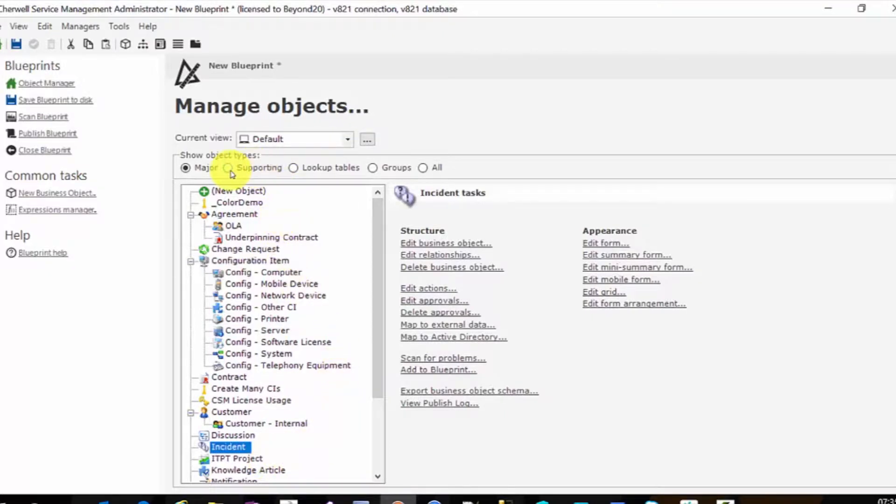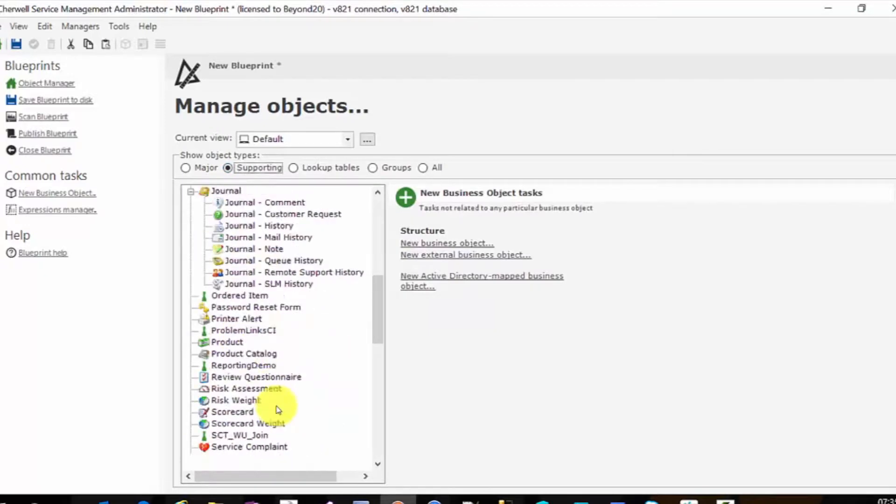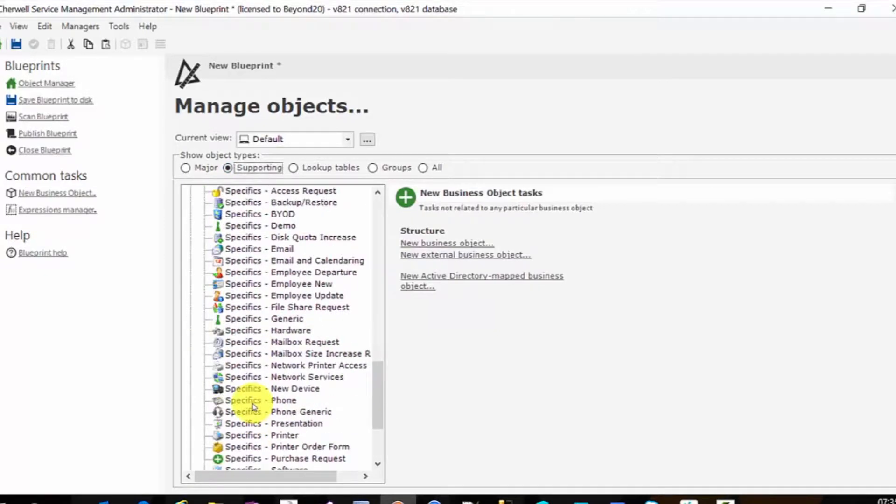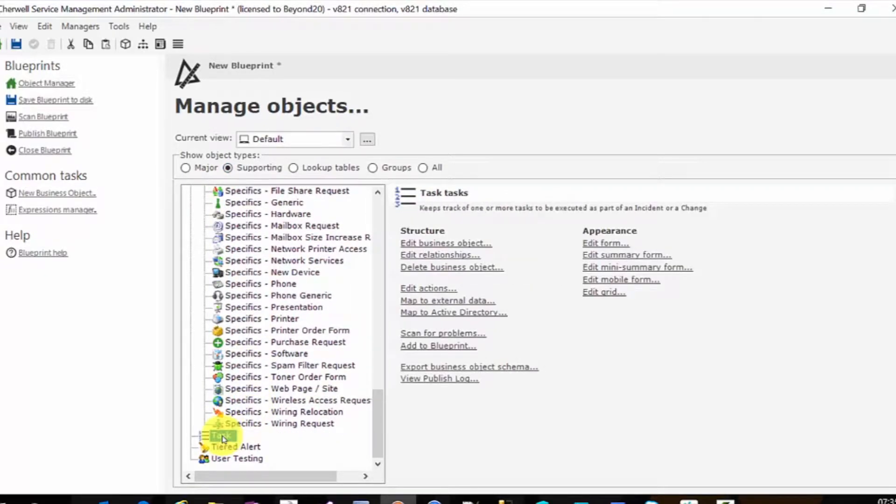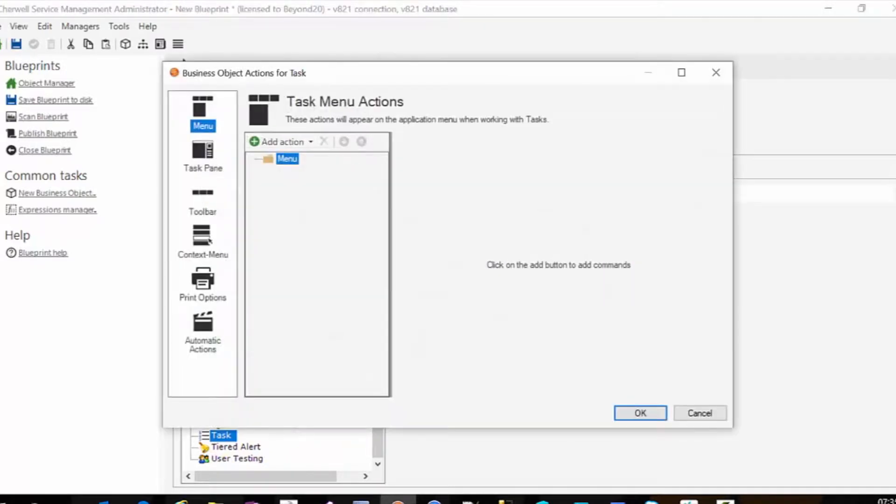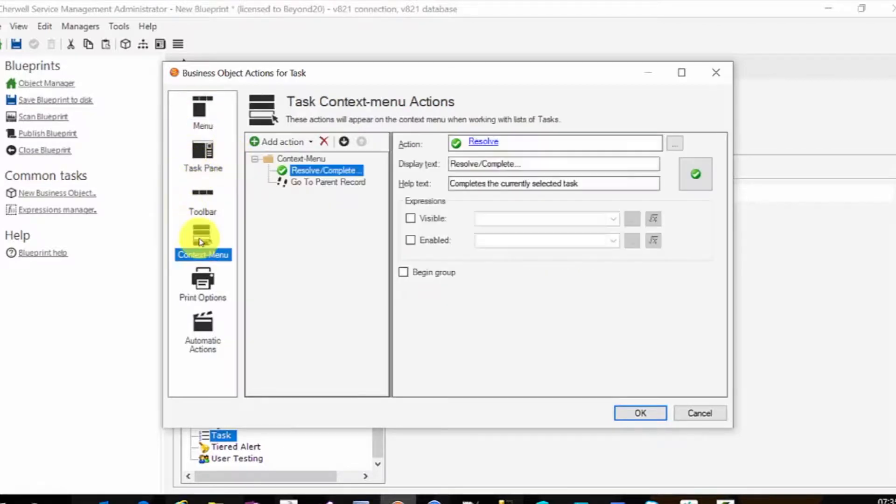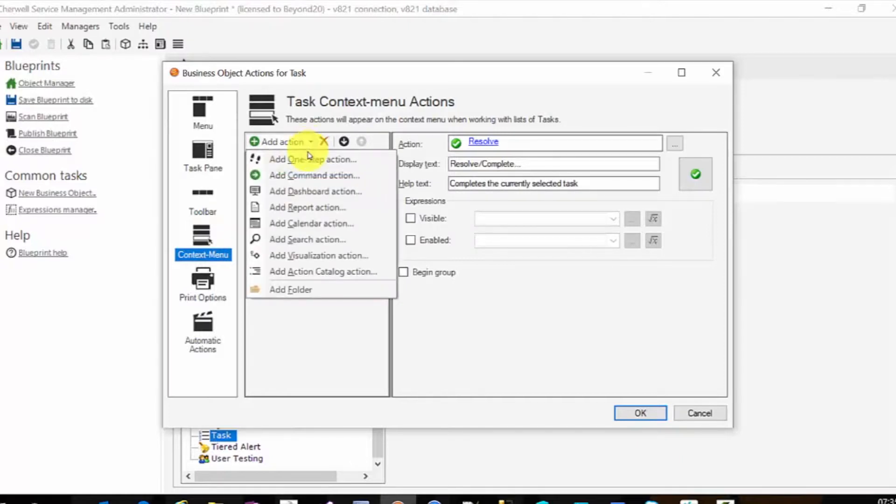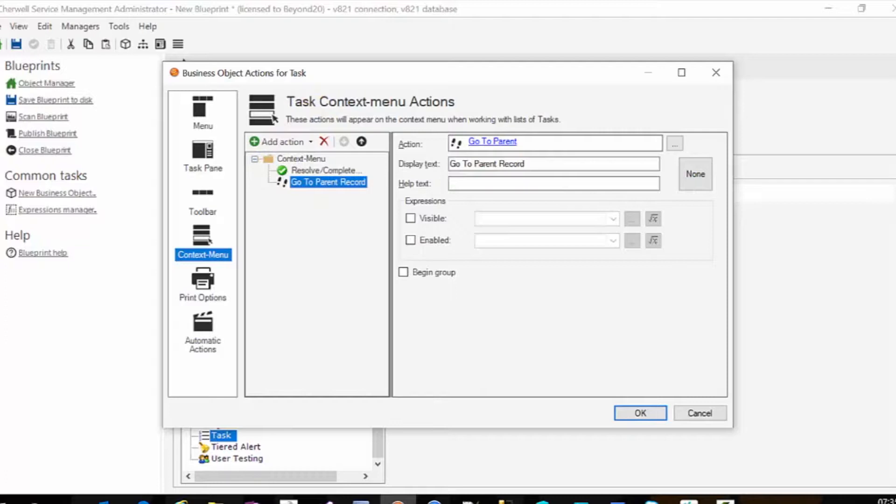Once we're in our admin client in a blueprint, we're going to go to supporting objects, we're going to scroll down to the task object, and we're going to go to edit actions. Now on the edit actions, we're going to come on the left side here and come to context menu. Then we're going to add an action, add a one step action, and that's going to be this go to parent record, which is a one step that I created.